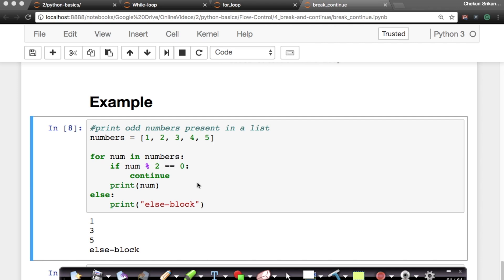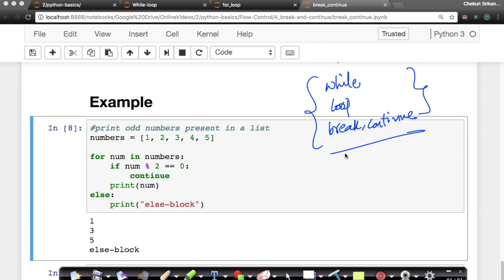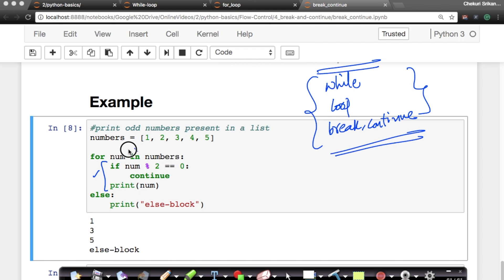Break and continue are extremely important constructs in your loops. In this sequence of last three discussions, we went through what a while loop is, what a for loop is, and what break and continue are. These are extremely useful constructs in any major programming language, and Python makes it much more elegant and simple — especially through indentation and simpler syntax with the keyword 'in'. Thank you.